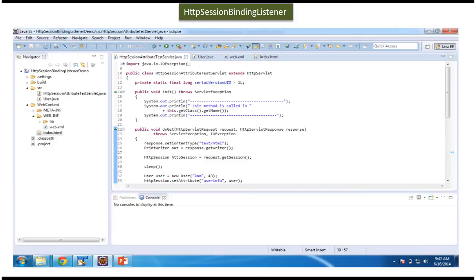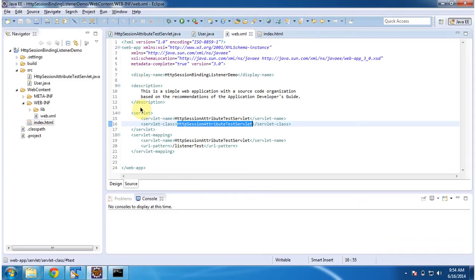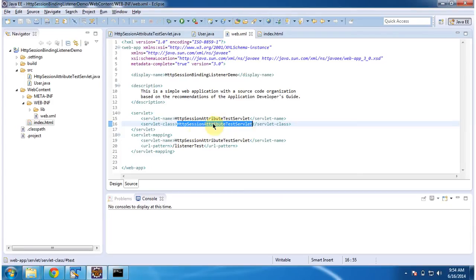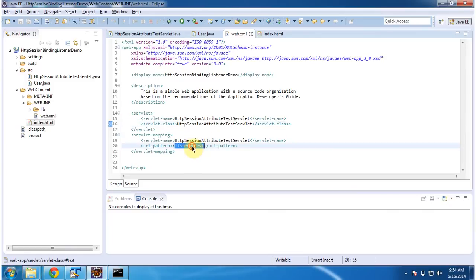Now I will show you the code in Eclipse. To explain HTTP Session Binding Listener, I have created a project called HTTP Session Binding Listener Demo. In this project, in web.xml, I have configured one servlet class. The servlet class name is HTTP Session Attribute Test Servlet. The URL pattern for this servlet class is listener-test.